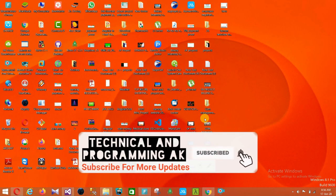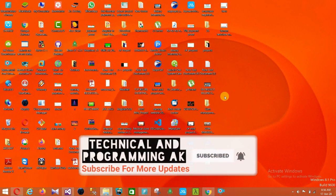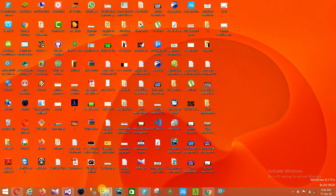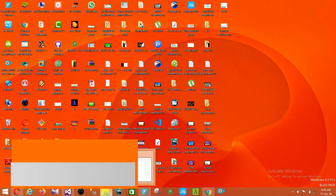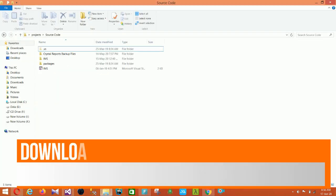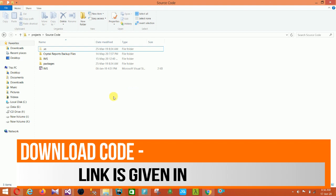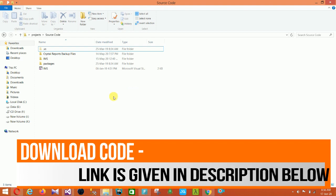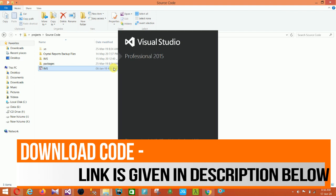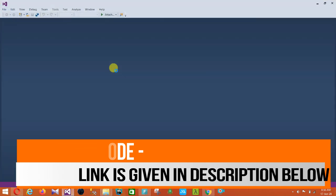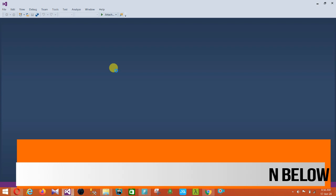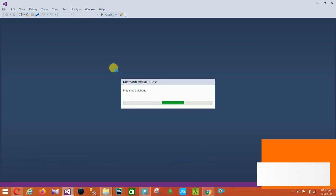Hello friends, welcome to Technical and Programming. In this video I will show an Institute Management System project in C# .NET with source code. You can download the source code — the link is given in the description below. First of all, open this project file in Visual Studio 2015 and then I'll explain it step by step.